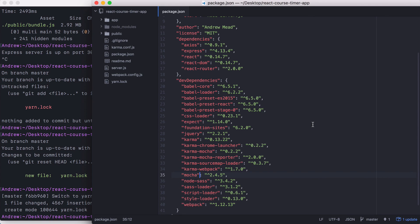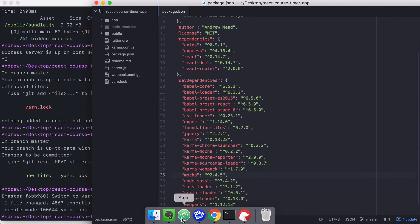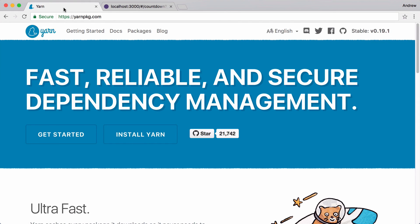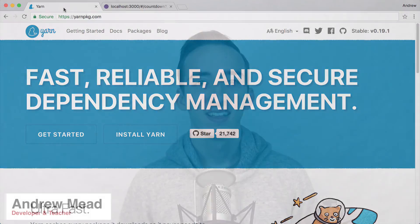There are a ton of other features you can use inside of YARN, which is why I highly recommend you check out the website at yarnpkg.com. Check out the getting started guides, the docs, the packages, and the blog. This has been a quick introduction to YARN — hopefully you can start using it in your projects to speed up development time. If you want to get more videos like these, you can subscribe over at my website, mead.io.